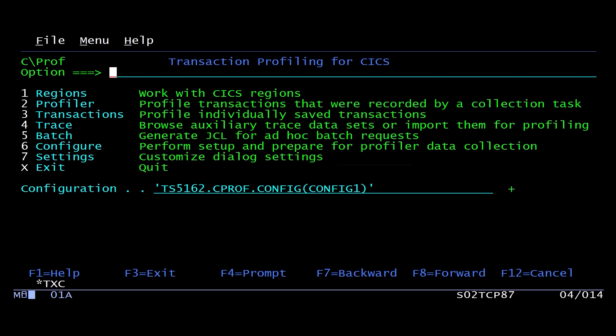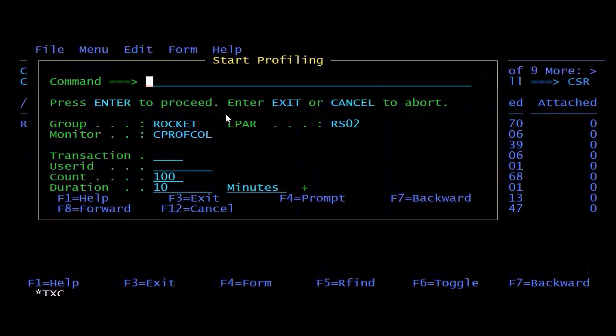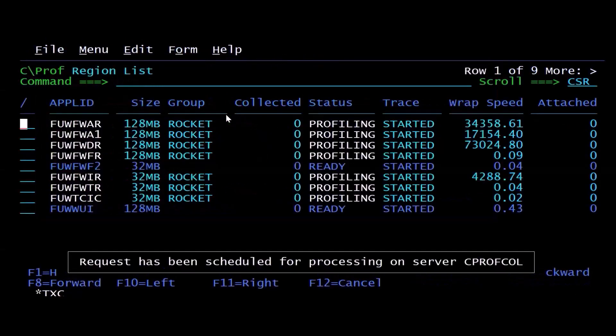I'm going to turn on CPROF and I'm going to ask it to collect trace in seven different regions at the same time. So now I'm profiling seven different regions at the same time.